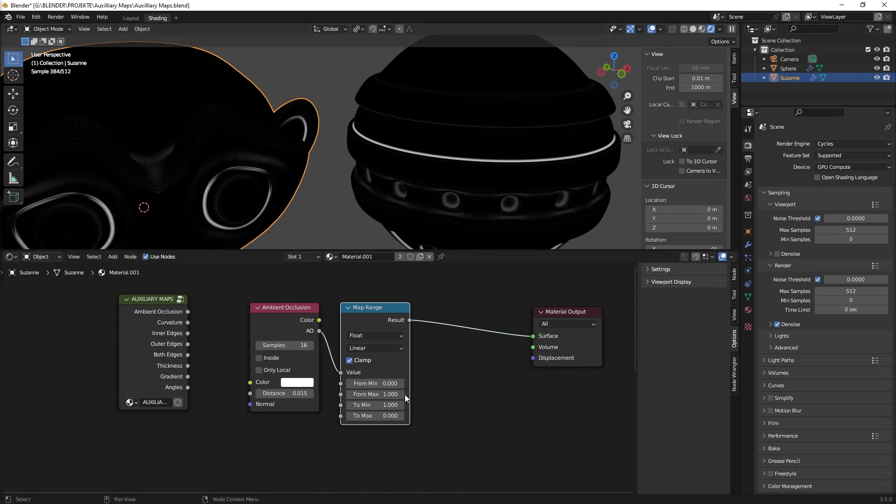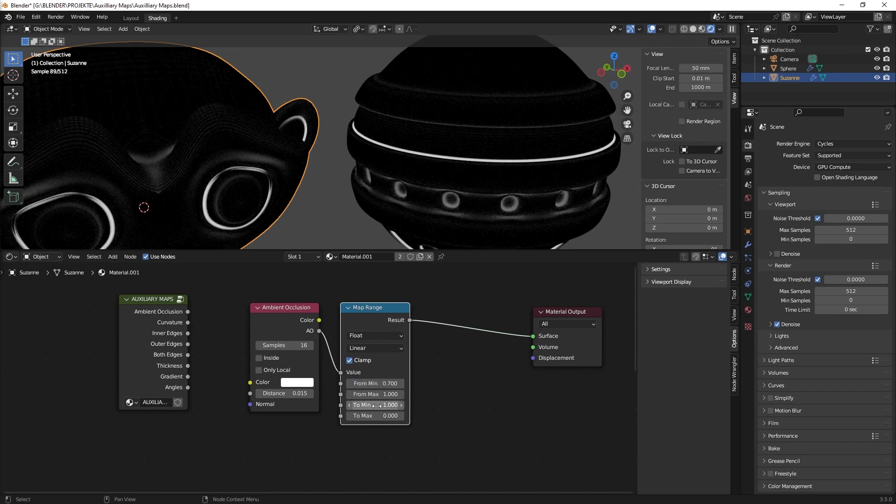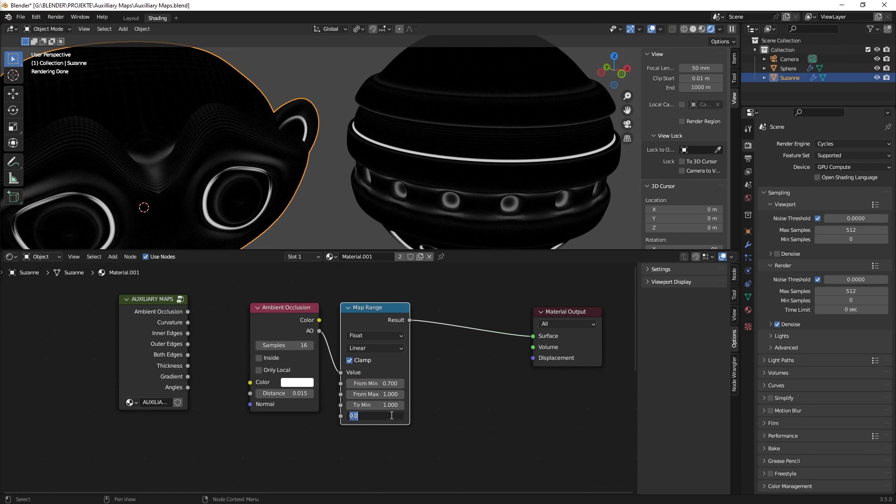So what you can do is you can just increase the contrast to maybe 0.7 and you can decrease it to minus 0.03.